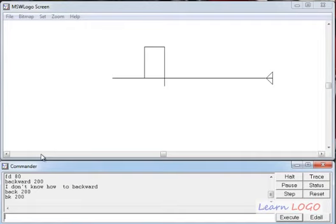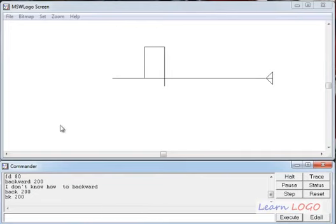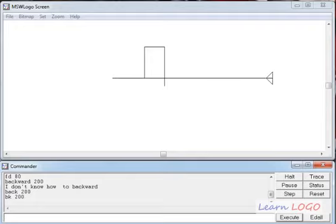In the next video we are going to learn how to set the pen size and pen color using commands, and then using different colors we are going to draw a few pictures. You can find the link to the next video below this video. Bye bye till then!